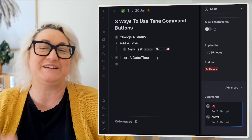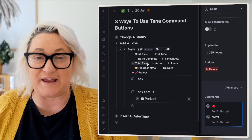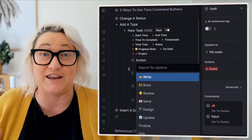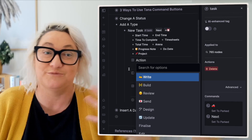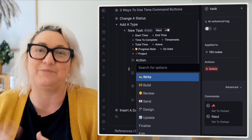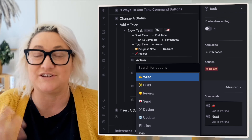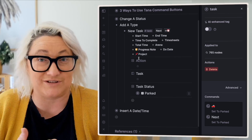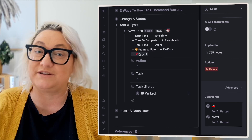Let's talk about button number two, which is to add a type. All of my tasks I actually give a type — it's called an action type. My tasks basically have a few different actions that I tend to do. Some could be tasks I need to write, like a blog post or an email newsletter. Some will be build — I need to build an app or a button. I also do a lot of reviewing, so that's another action type. You might have different kinds of ways of categorizing your tasks, and this is how you can add those in.